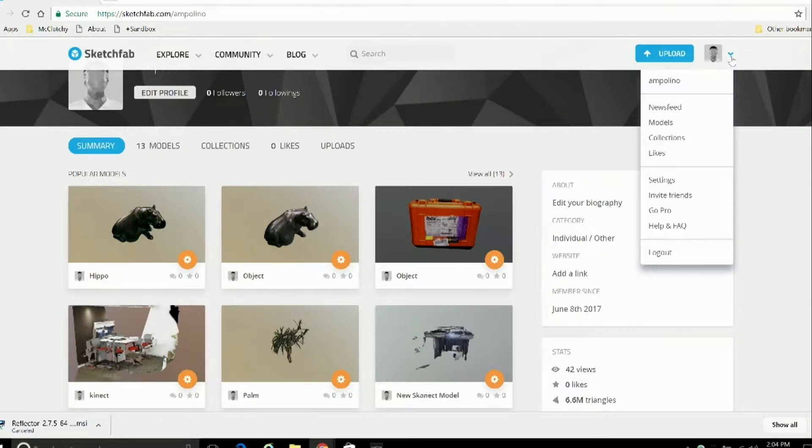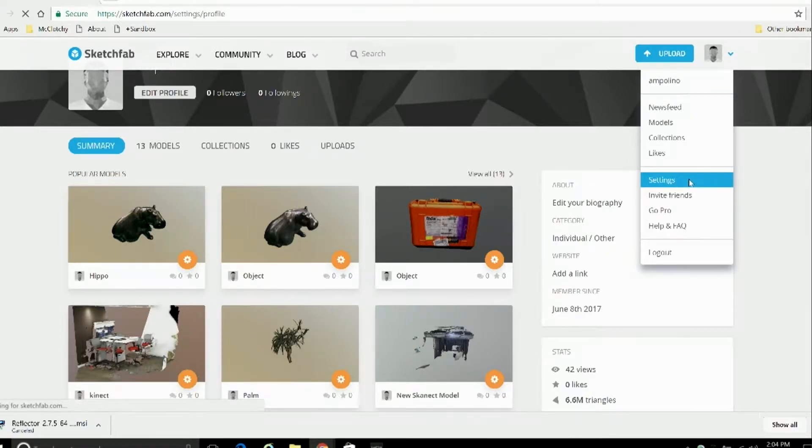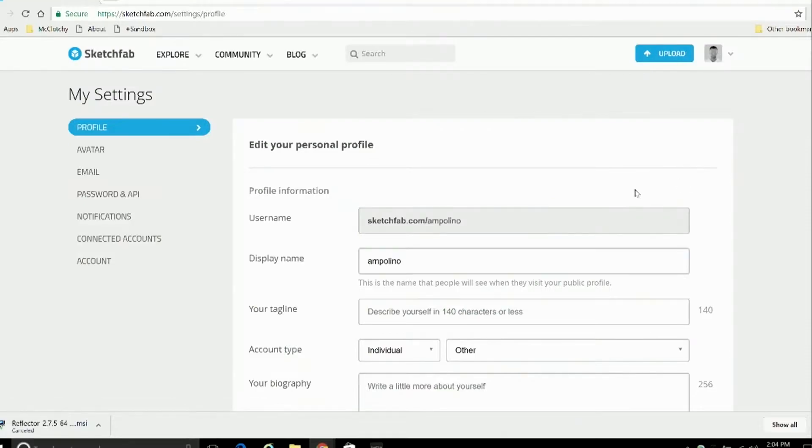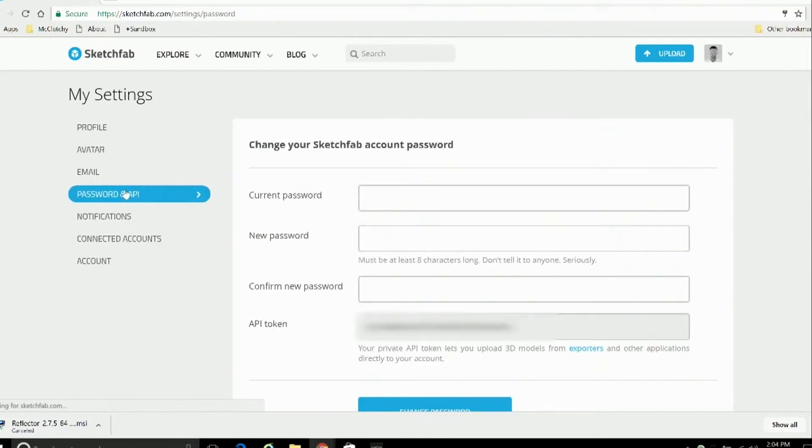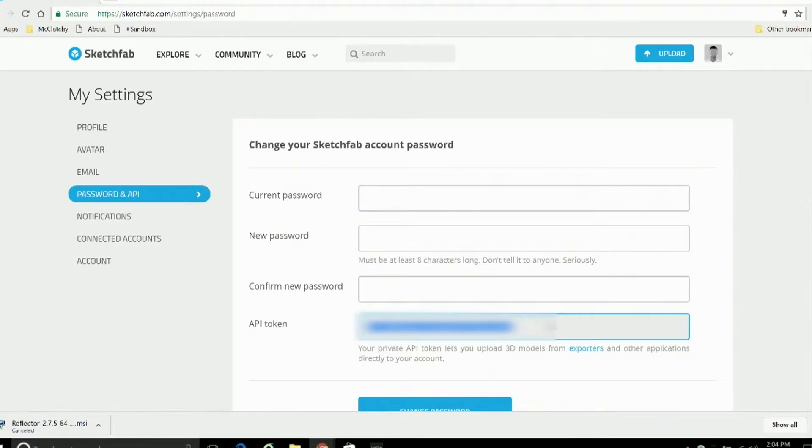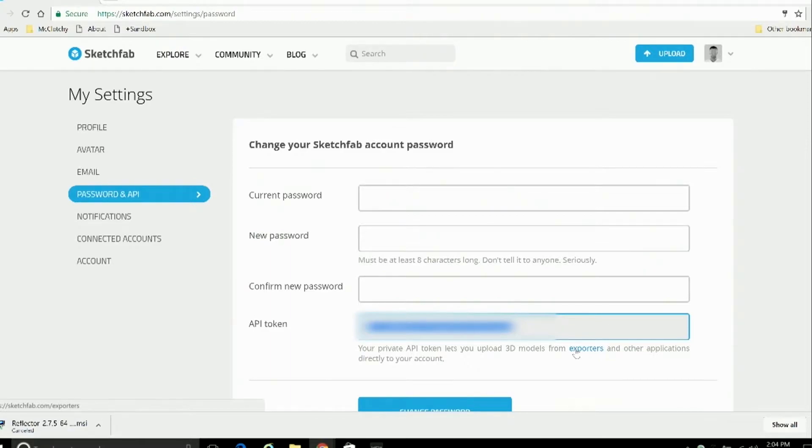Alright, so once you've signed into the Sketchfab account, there's a key piece of information you're going to need to know. And that is the API number, which you can find by going to your account, settings, password and API, and there it is. Now you're going to need to copy this number down because entering this number will allow you to import models into Sketchfab from any other piece of software that exports them.